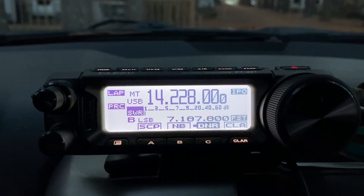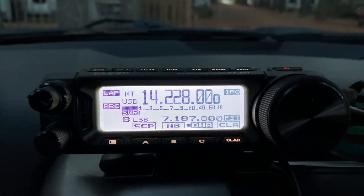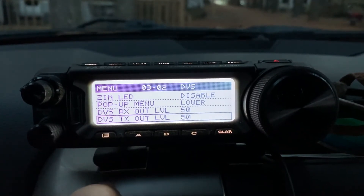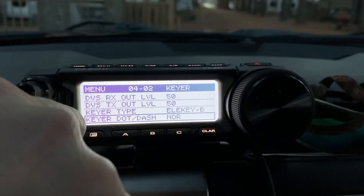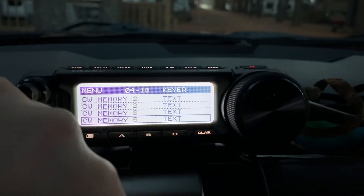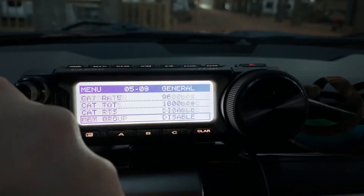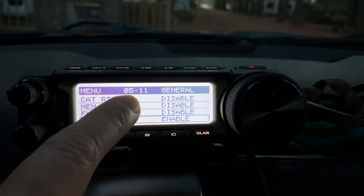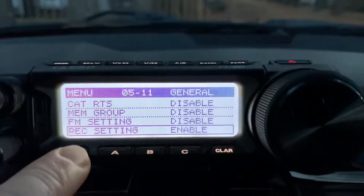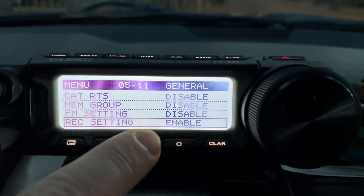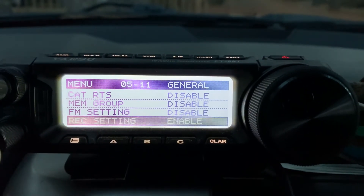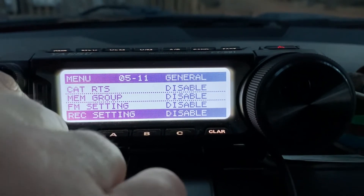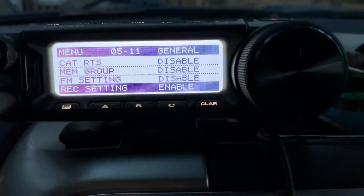So what we're gonna do first is go into the menus by long pressing on the function menu, and we're going to scroll down to menu 5-11, which is going to be record setting. I have this enabled — it comes from the factory disabled — so you want to make sure that's enabled, then press the multi-function button.